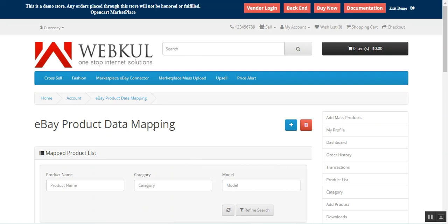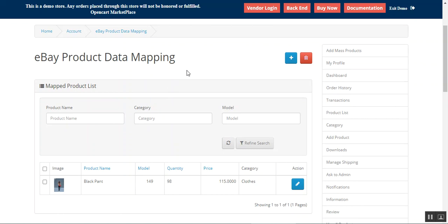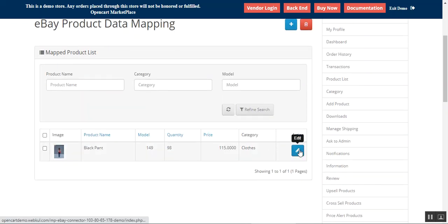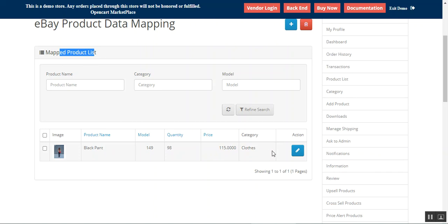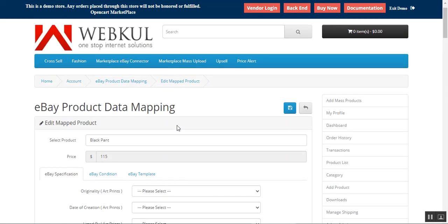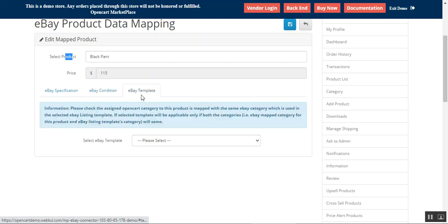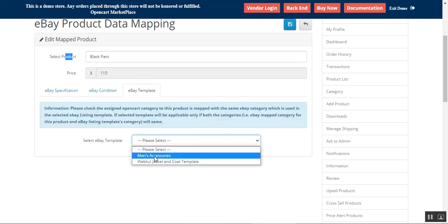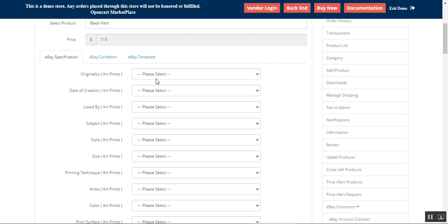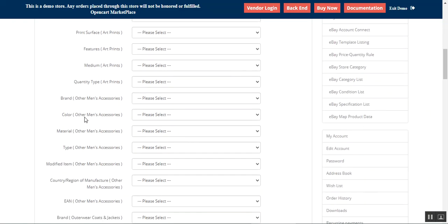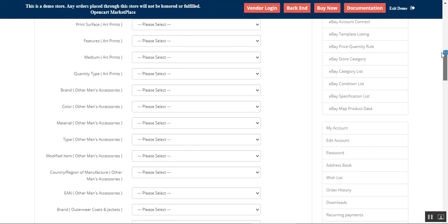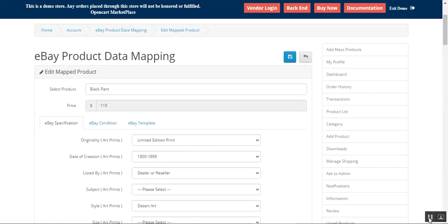Lastly we have the Map Product Data. From here the seller can map the eBay product data with the OpenCart store. To map data, the seller comes to this section and can add, delete, or edit any product data. We have a mapped product list — for example 'black paint' — we can edit that, which brings up the product with price, eBay specifications, eBay conditions, and the eBay template to apply on this particular product and the category it belongs to.